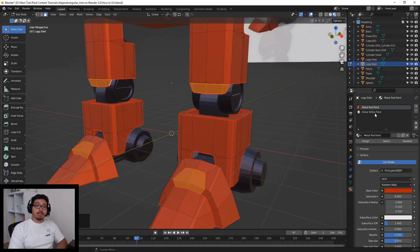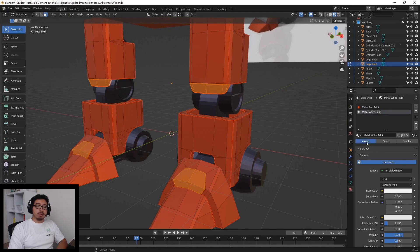After this, we will go over how to create textures and apply materials to our robot.